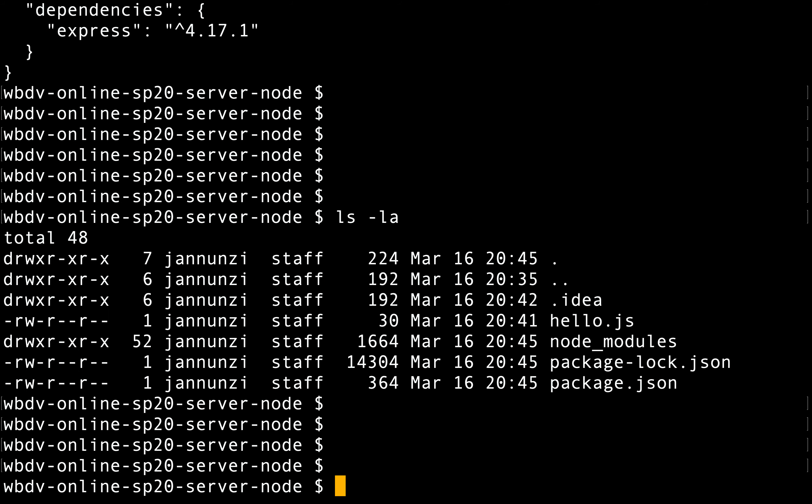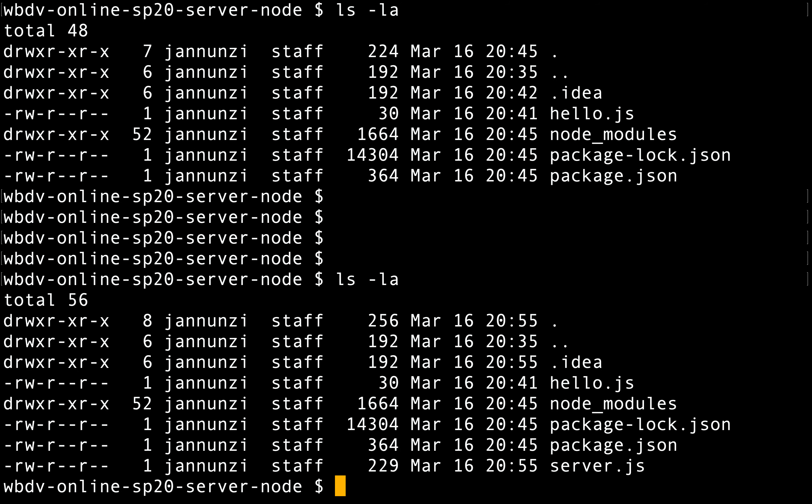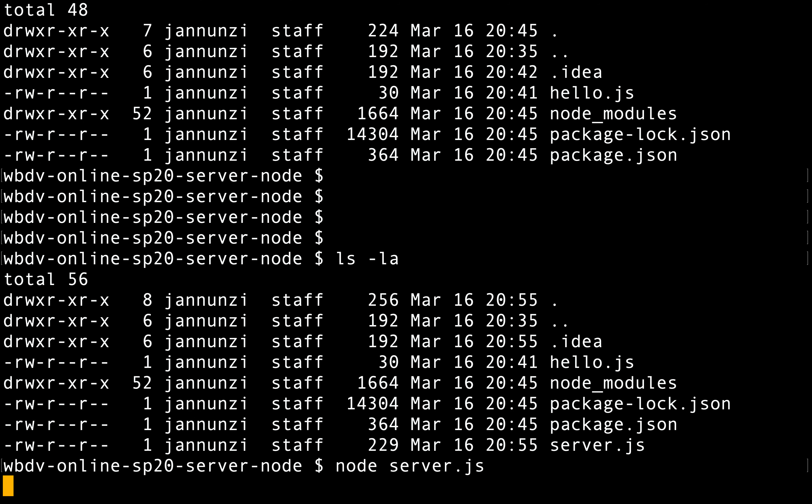Here at the command line, we have the server, and we just run it. Just like we ran our hello, we can say node server.js. Now it's blocked. Before, it ran the hello.js and it was done. It printed the information and the text and it was done. Here, it is never going to be done. It's going to forever listen to port 3000 for incoming requests.